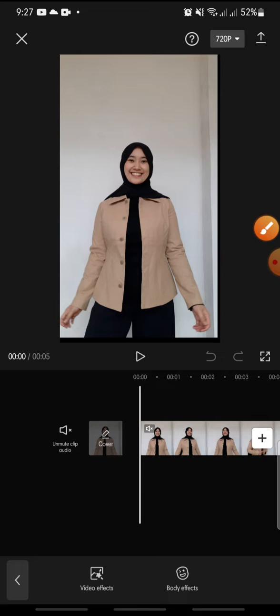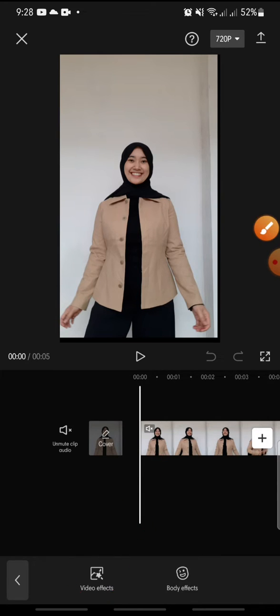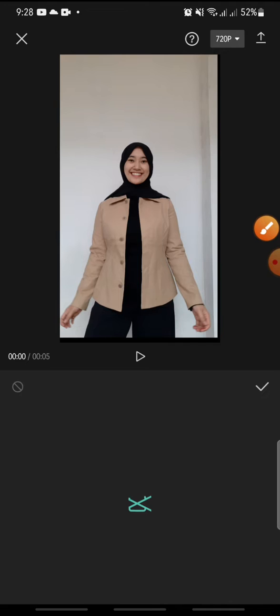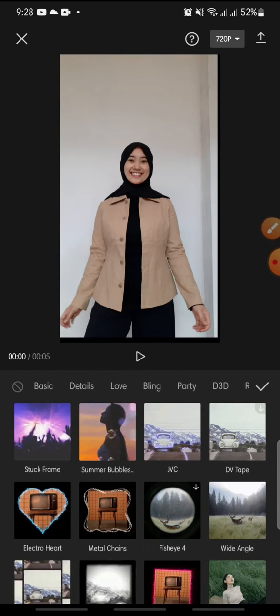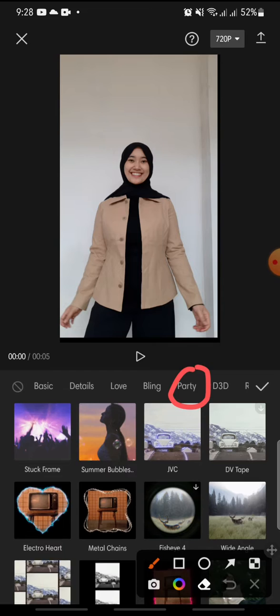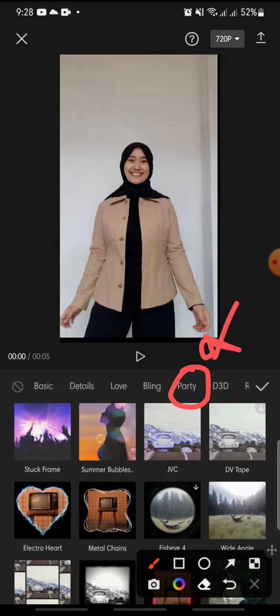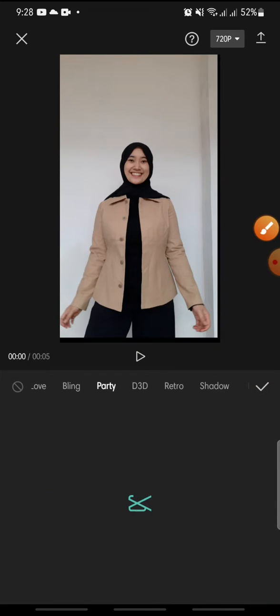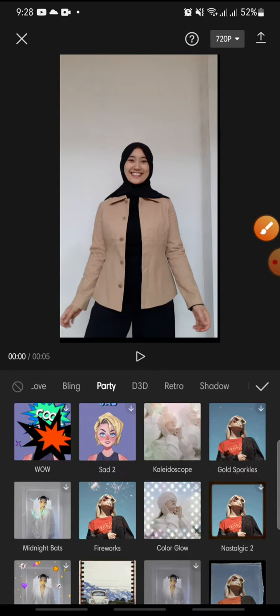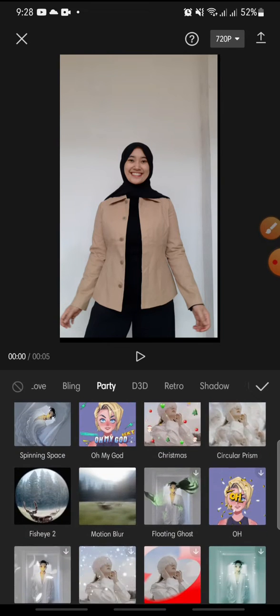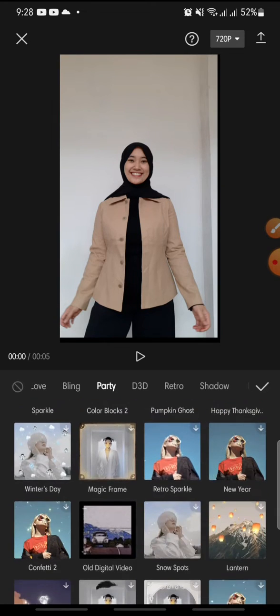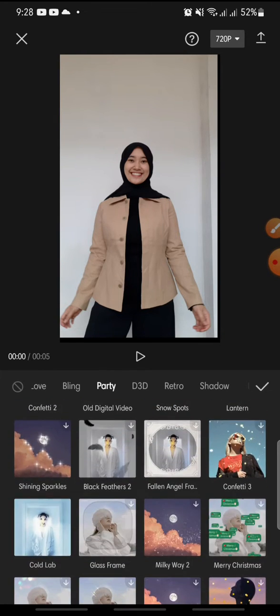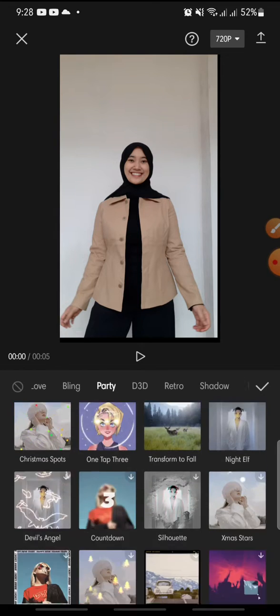Click on the video effect and then at the menu you can swipe until you can see party. Click on it and in here you can swipe down until you can see stock frame.